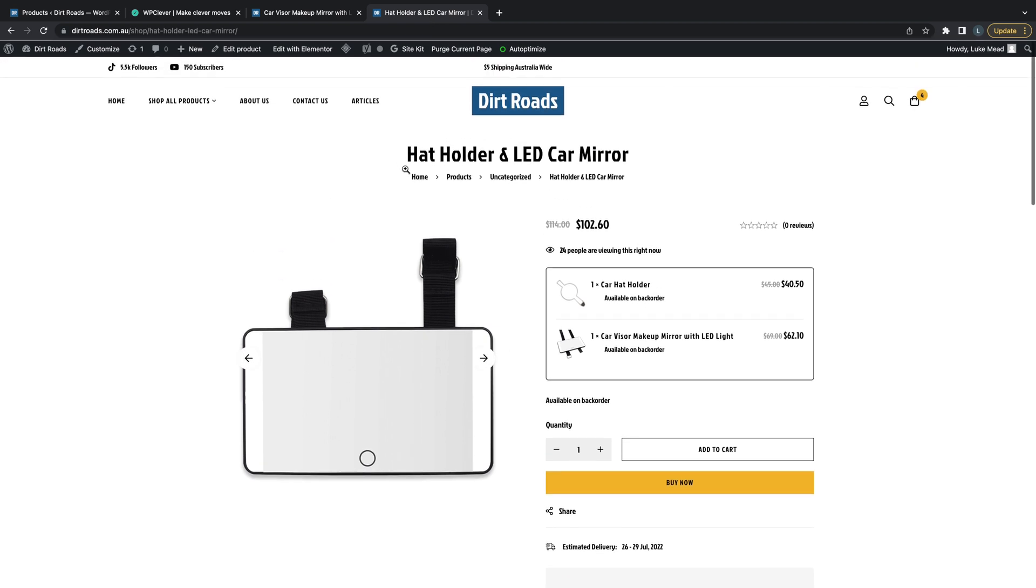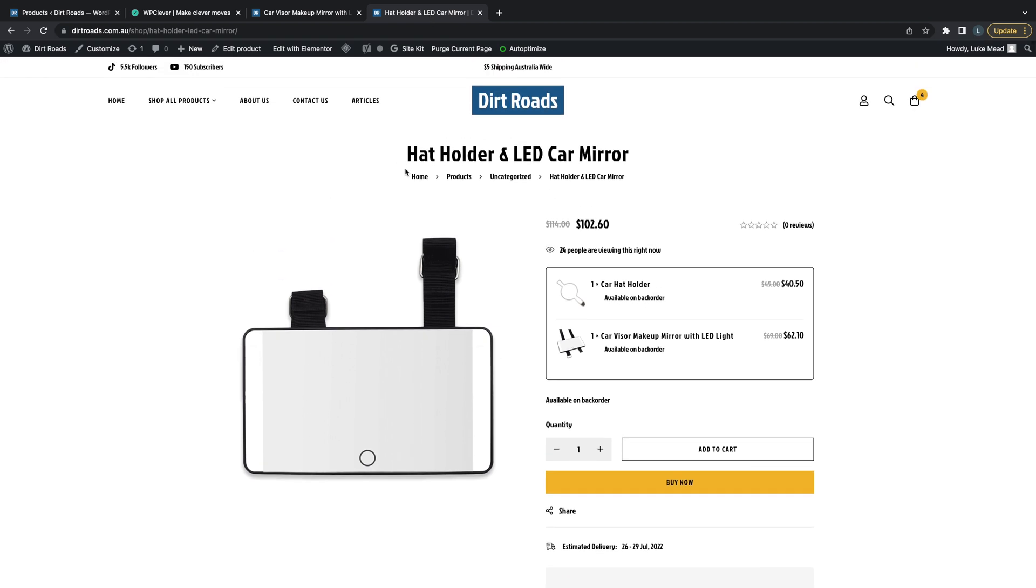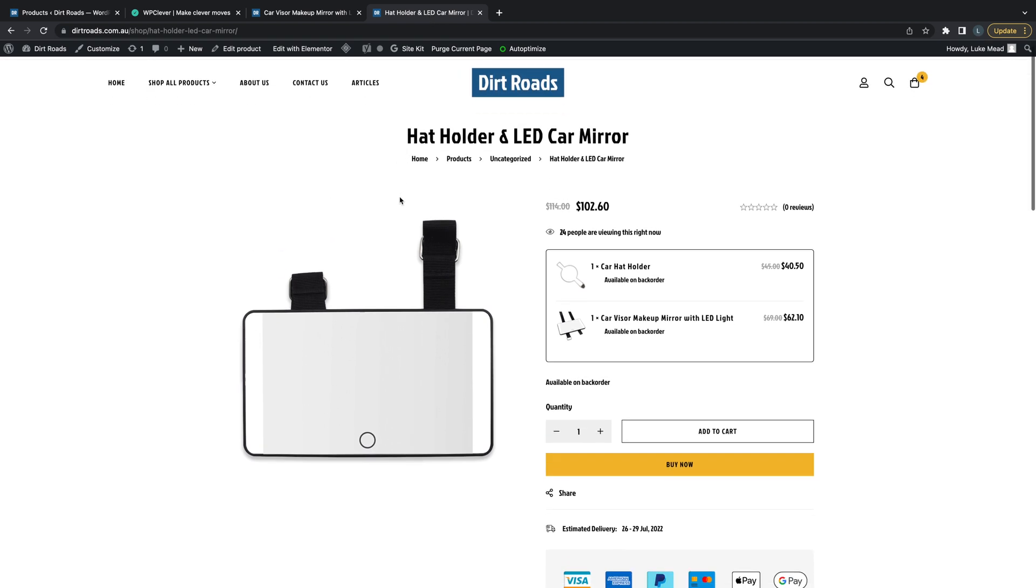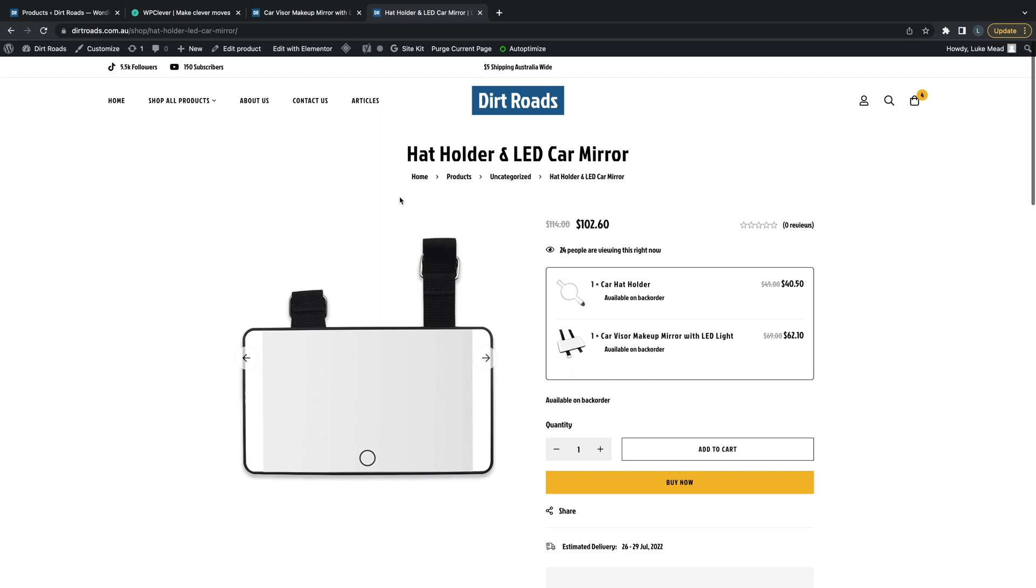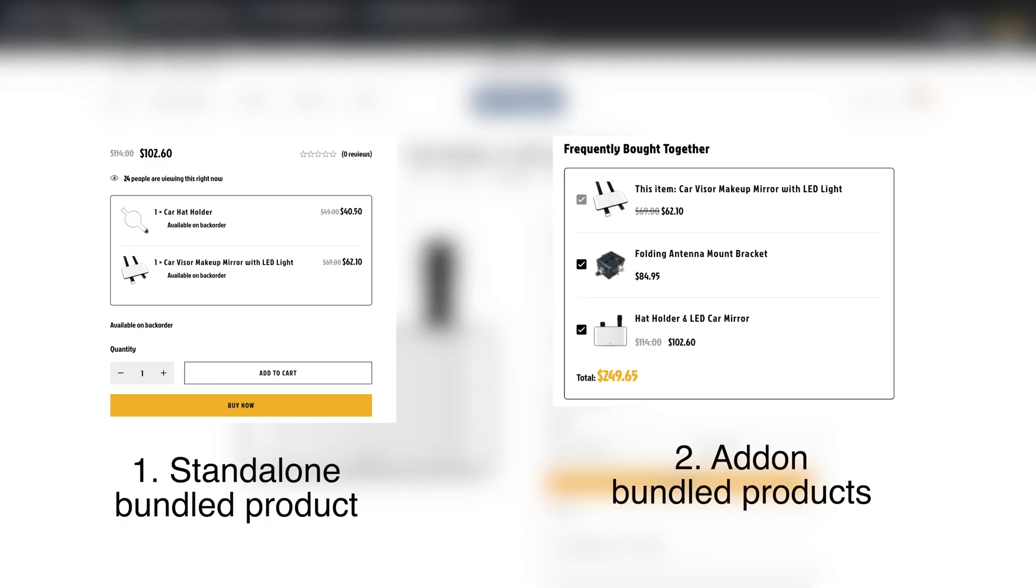Good morning everyone. Today in this video I'm going to be showing you how to bundle products on WooCommerce. I'll be showing you two methods today, so stick around and watch both methods to understand what you want.